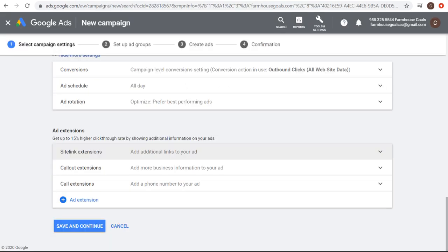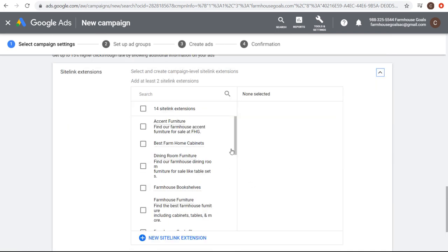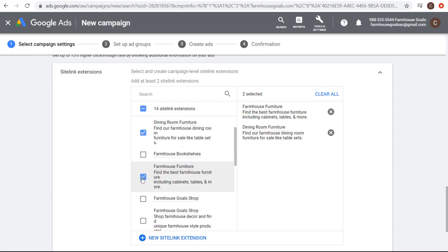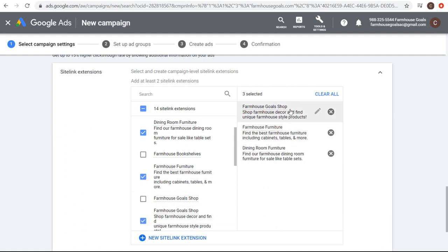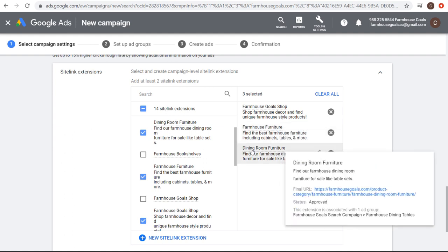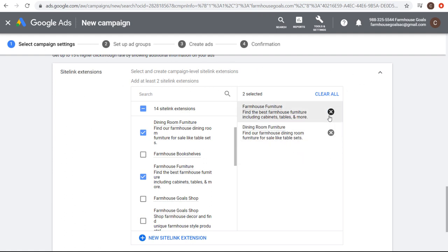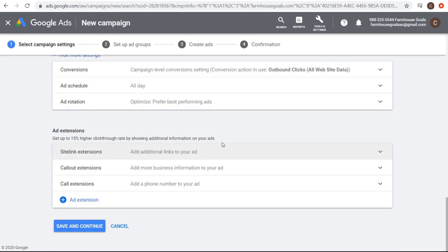Coming back to Google Ads, when creating your search campaign you can add additional links to your ad — for example, a link to dining room furniture or farmhouse furniture. You want to set site link extensions at the campaign level that are good for the overall view of your campaign, such as farmhouse goals shop. If you're creating an ad group based on dining room furniture or dining tables, that would be a good site link extension at the ad group level. You can add different extensions at the campaign level and the ad group level.